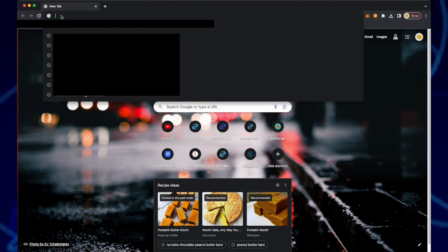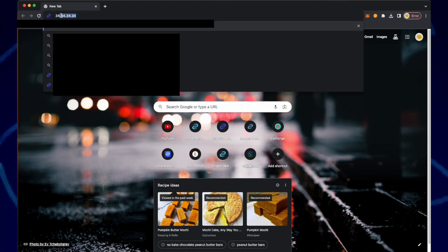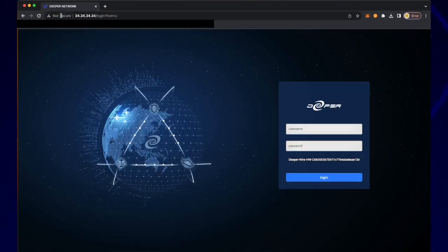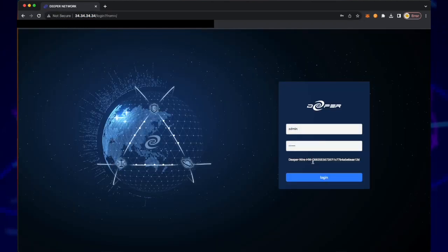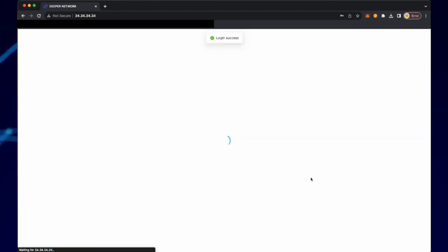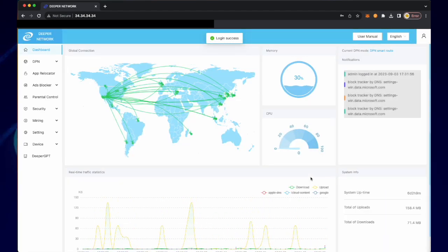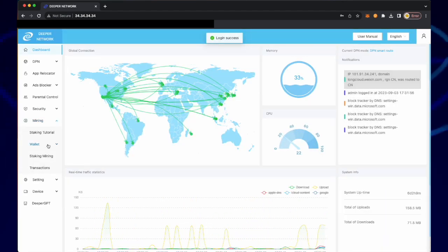In your browser, go to 34.34.34.34 and enter your username and password. Click login, scroll over to mining,